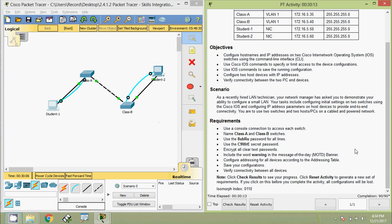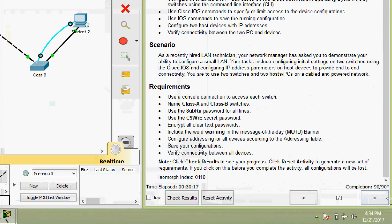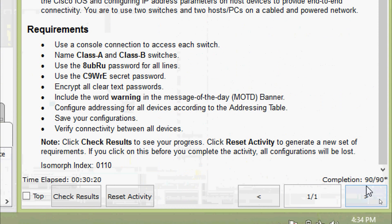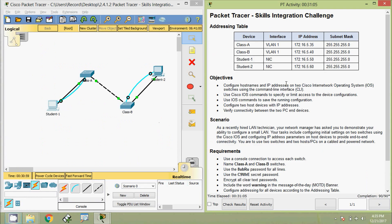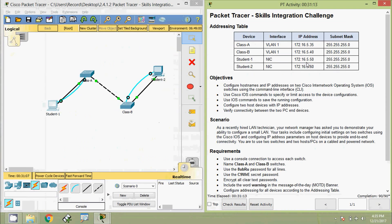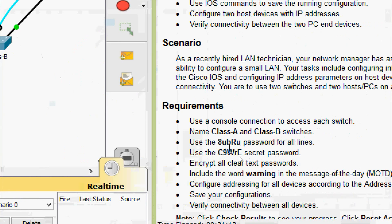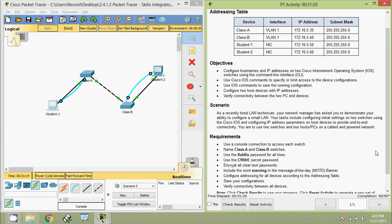That's all for this Packet Tracer activity skills integration challenge. We can see the completion status is 90 out of 90. When you open the activity again, you may get a different addressing table with different device names and IP addresses, though the requirements remain the same. Note that passwords and names may change.